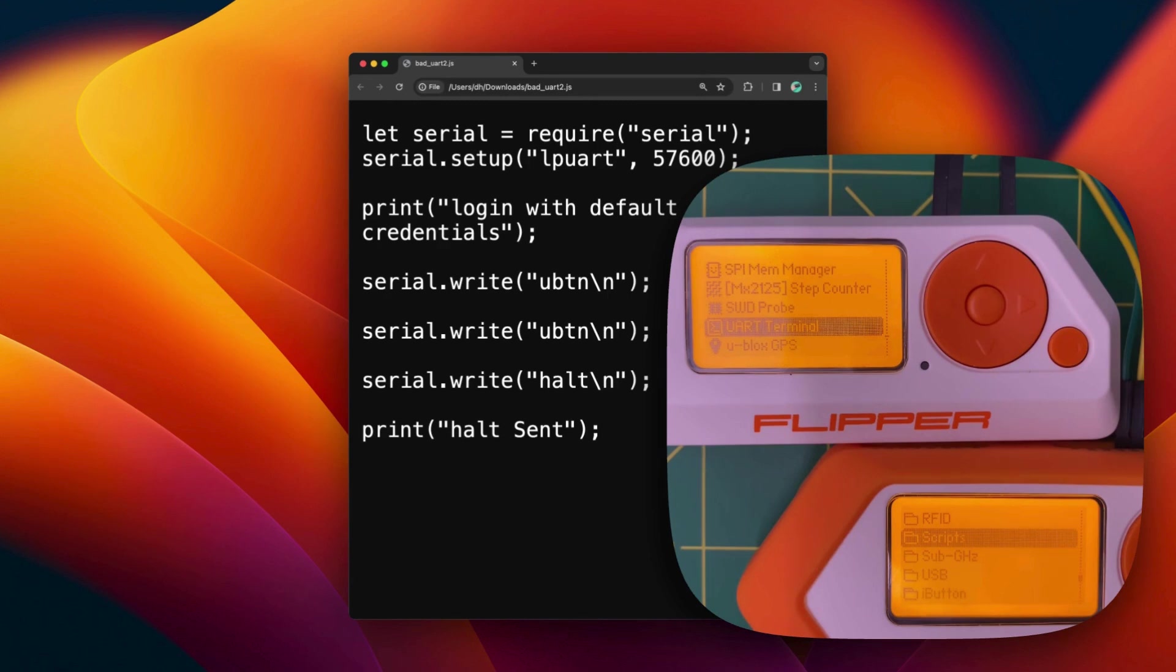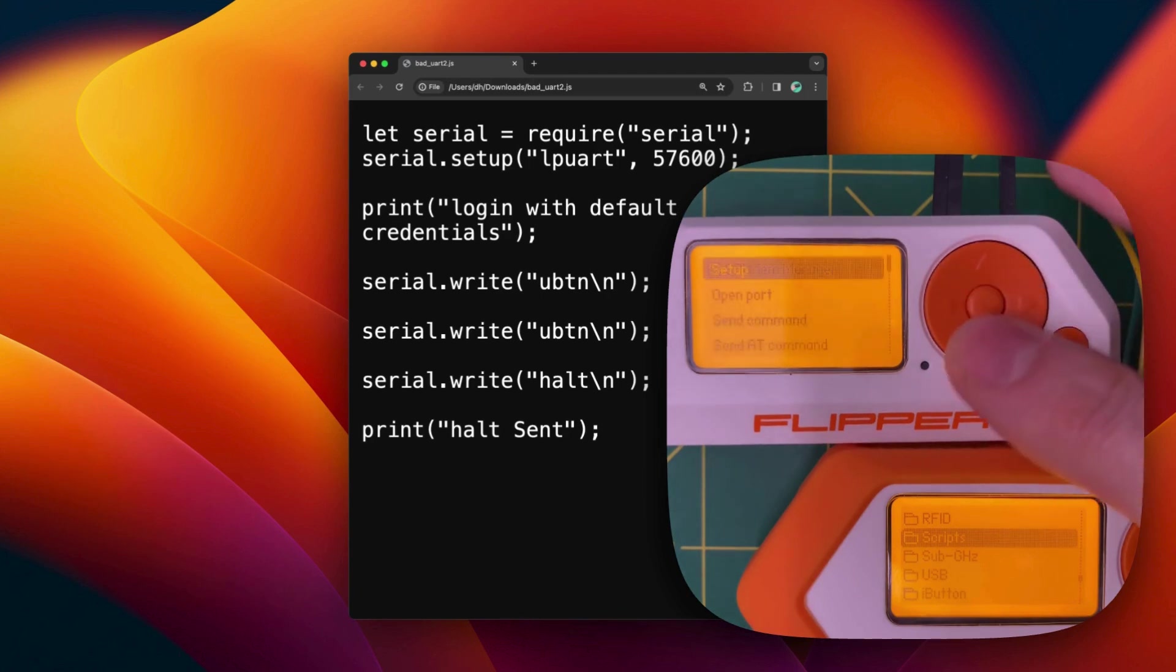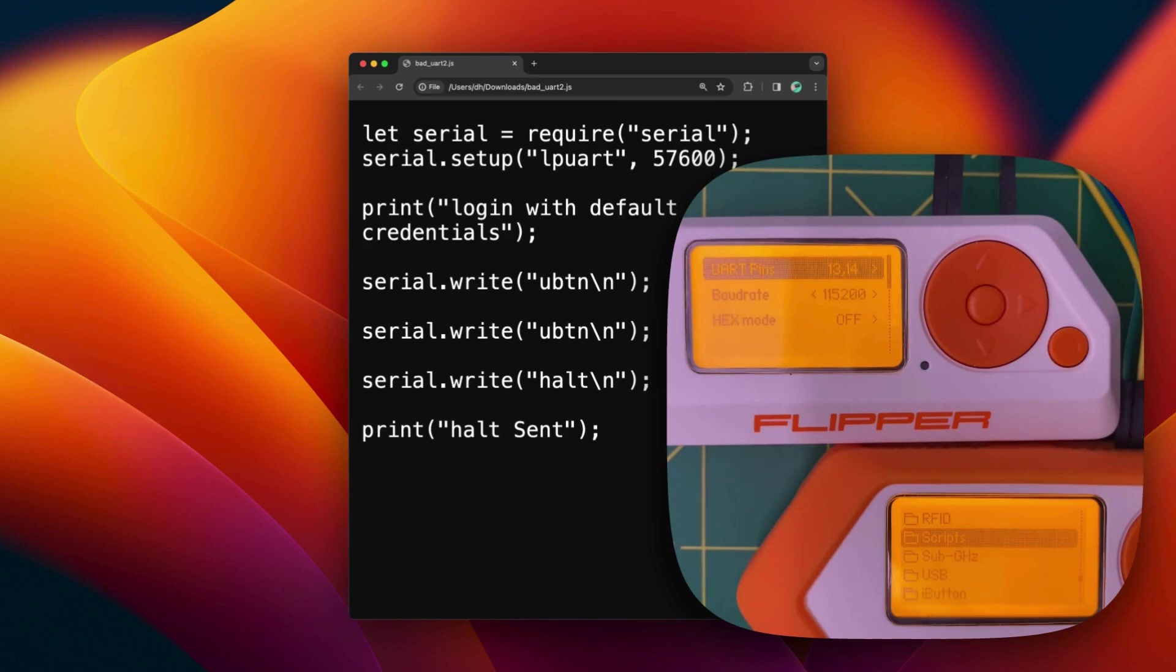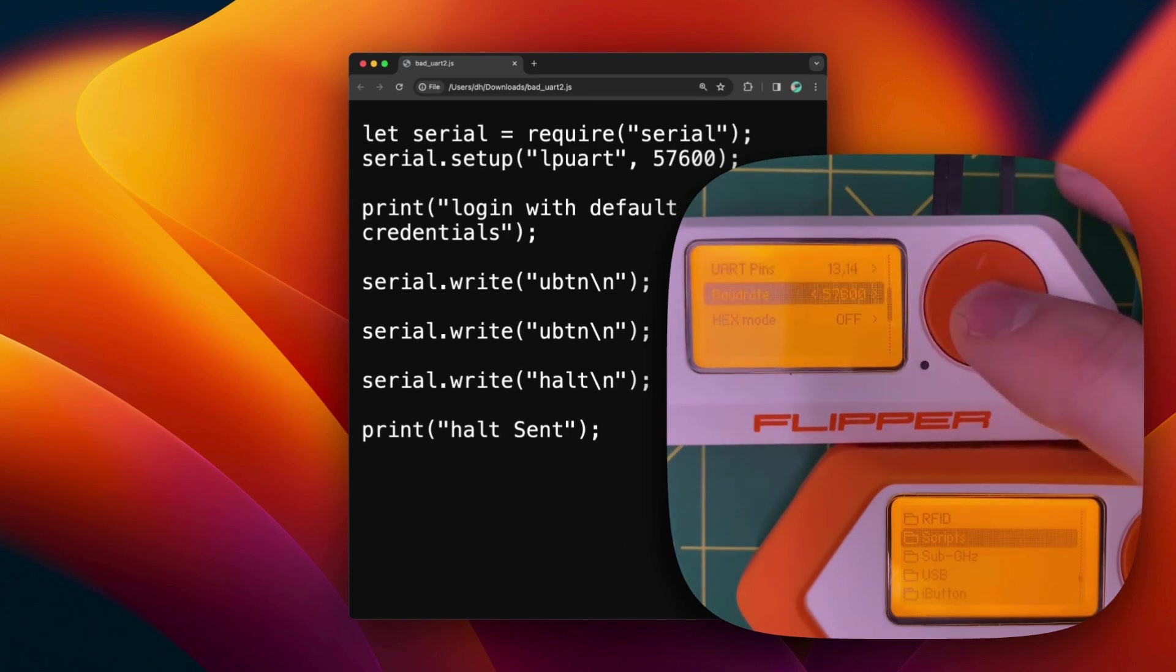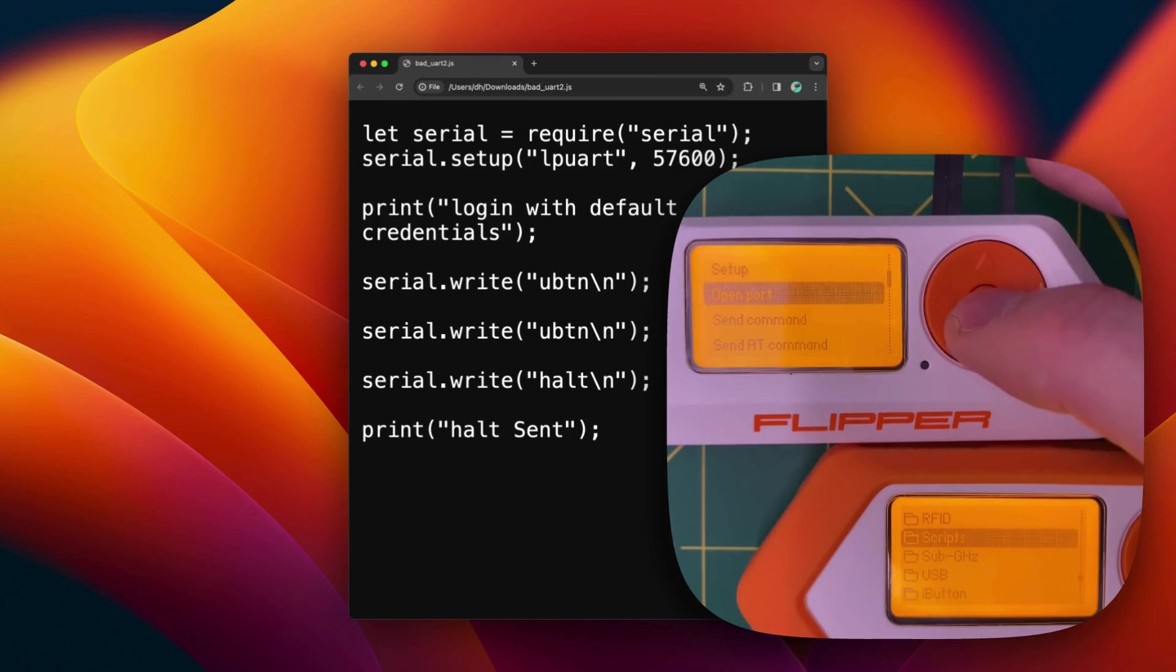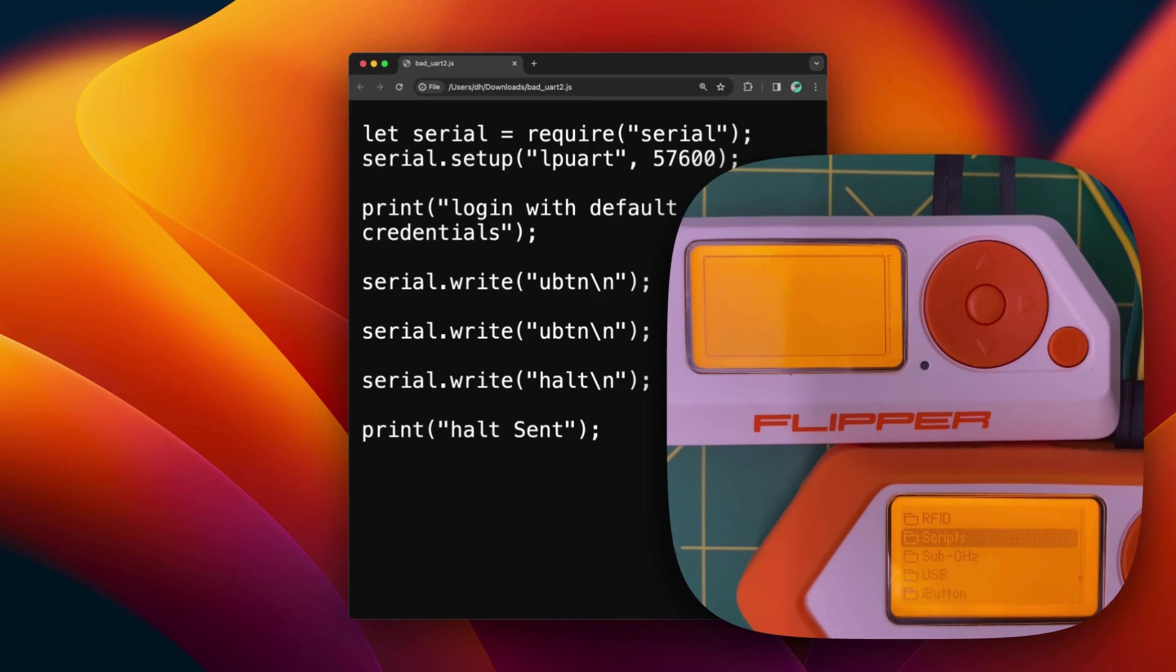I'm going to use two Flipper Zeros. The white one will be receiving the commands sent by the orange one. So on the white one, I will set up the UART terminal with the same speed. So now it's done. And I open the port. So the white one here is listening for any communication. And we are going to run the script from the orange one. So I go on scripts and I run the same script.